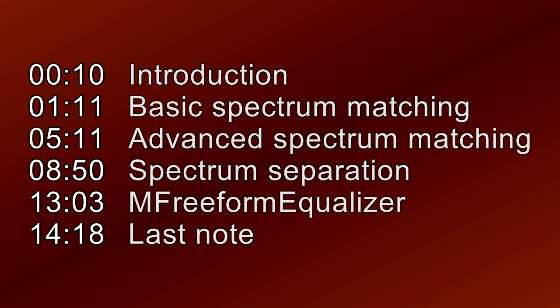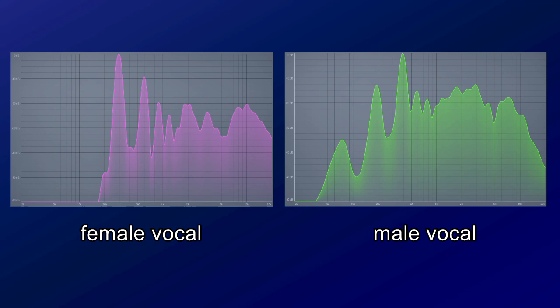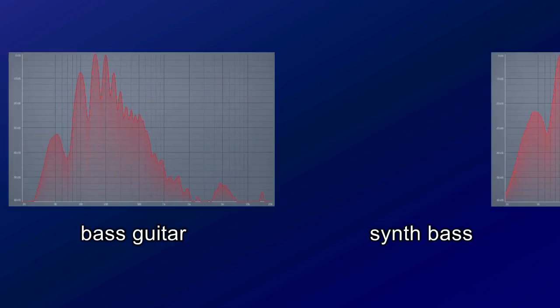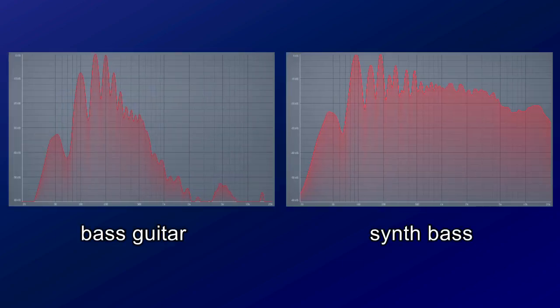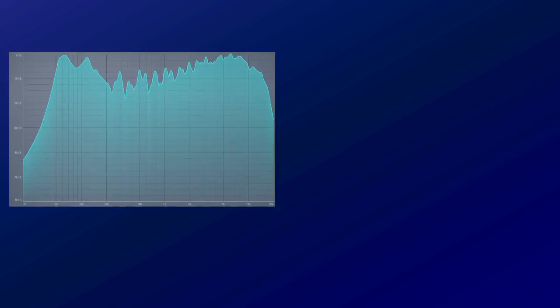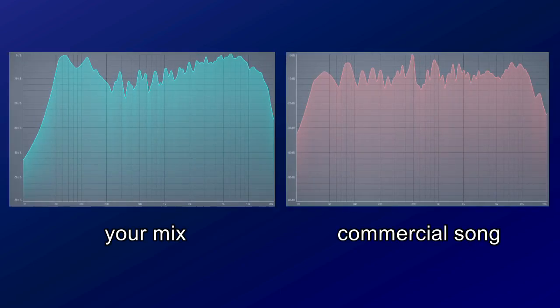Hi. Sometimes you want to copy tonal characteristics of a signal and apply it to another one. For example, you are mixing female and male vocals singing in duet and you want them to sound as close to each other as possible. Or perhaps you want to apply a tone of a bass guitar to a synth bass. Or even more, you wish your mix to sound similar to your favourite commercial song.